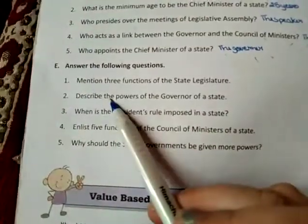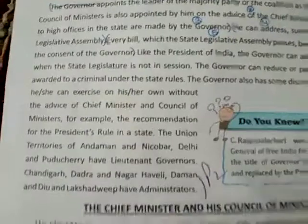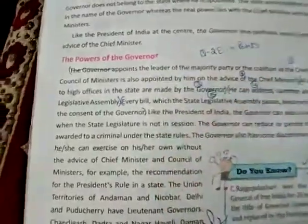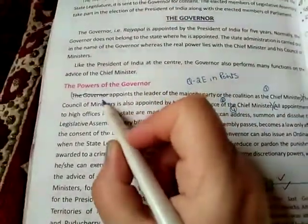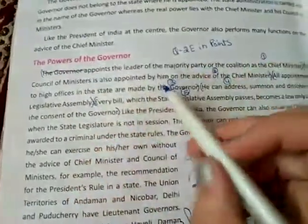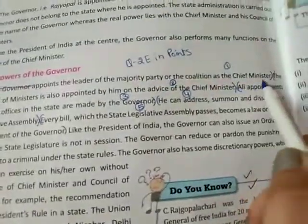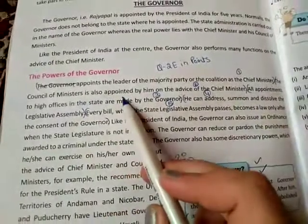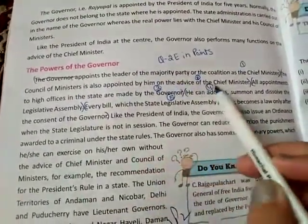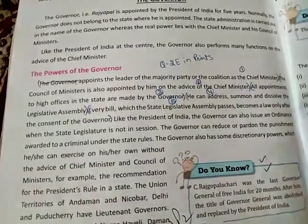Next question: Describe the powers of the governor of a state. Go to page number 160, heading 'The Powers of the Governor'. Write 'The power of the governor of the state are:'. Point number 1: The governor appoints the leader of the majority party or the coalition as chief minister. Point number 2: The council of ministers is also appointed by him on the advice of the chief minister.